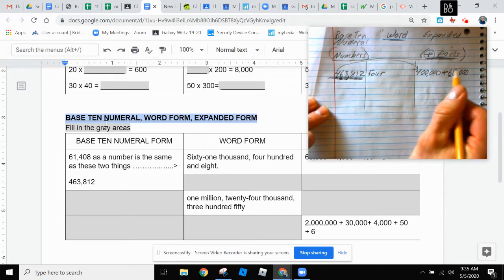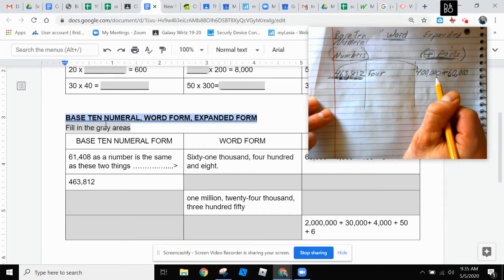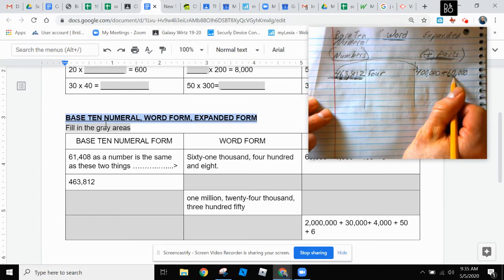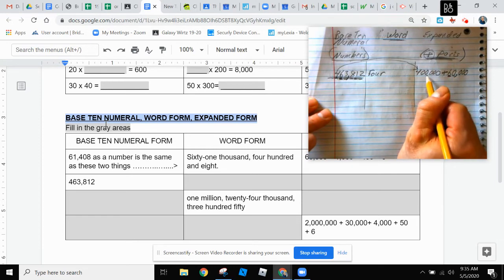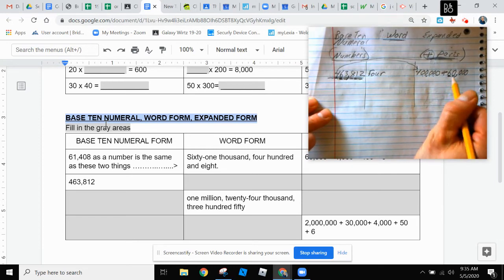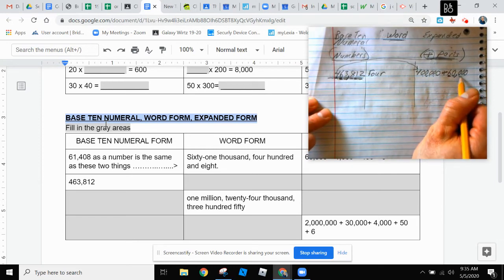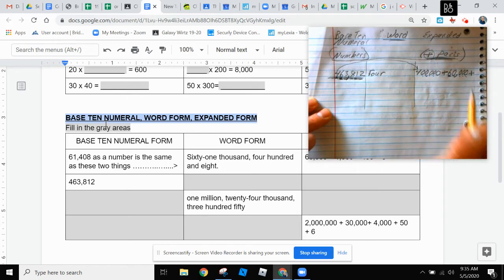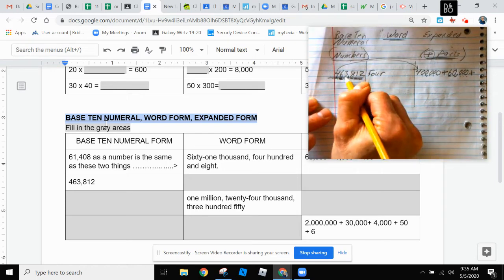And you notice how we have a fewer amount of zeros in this place. One, two, three, four, five. One, two, three, four. And we're going to get fewer and fewer zeros.